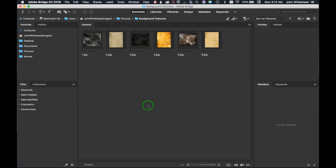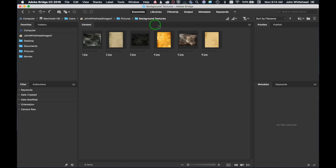Welcome to Adobe Bridge 2019. We're going to go over every aspect of how to use Adobe Bridge. In this window you'll notice there are workspaces: Essentials, Library, Filmstrip, Output, Metadata, and Keywords. These basically toggle or change how the screen is set up. We're going to start with Essentials and then move through all of them.